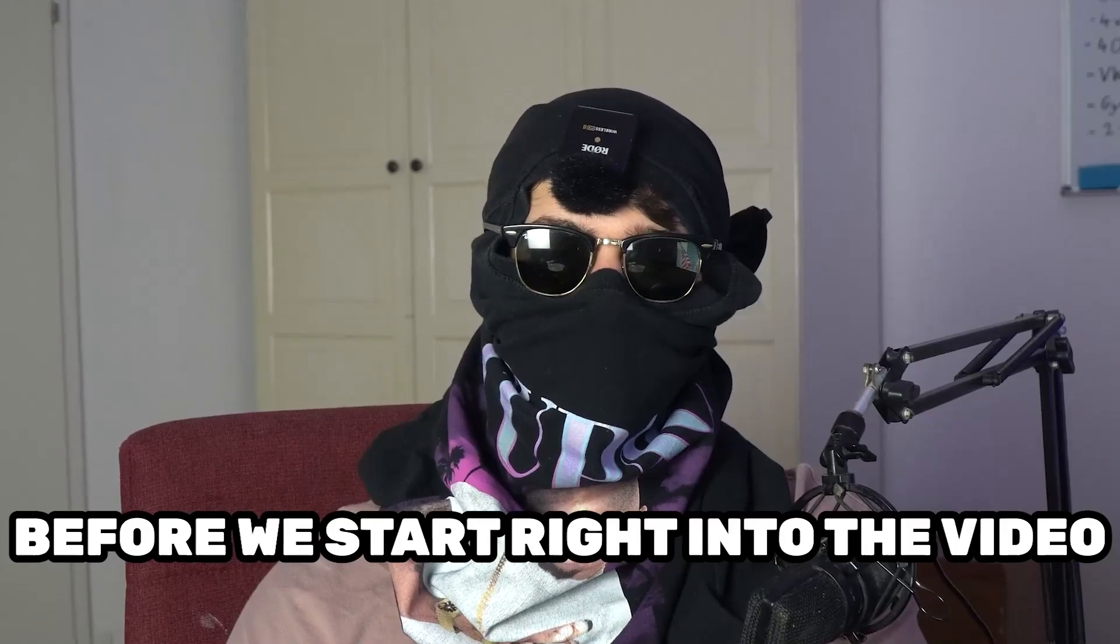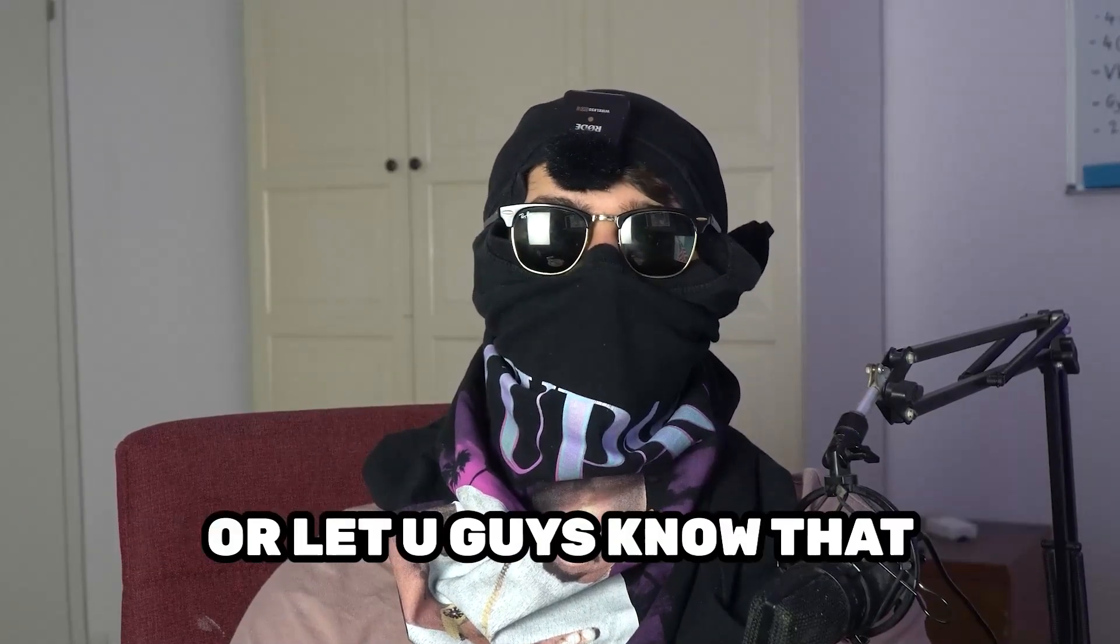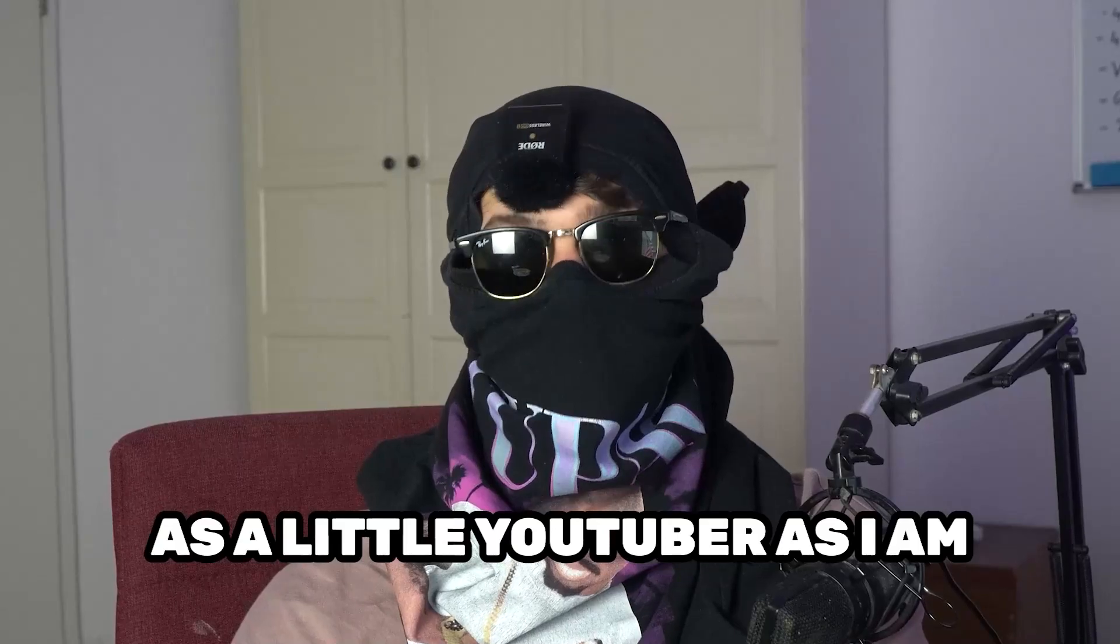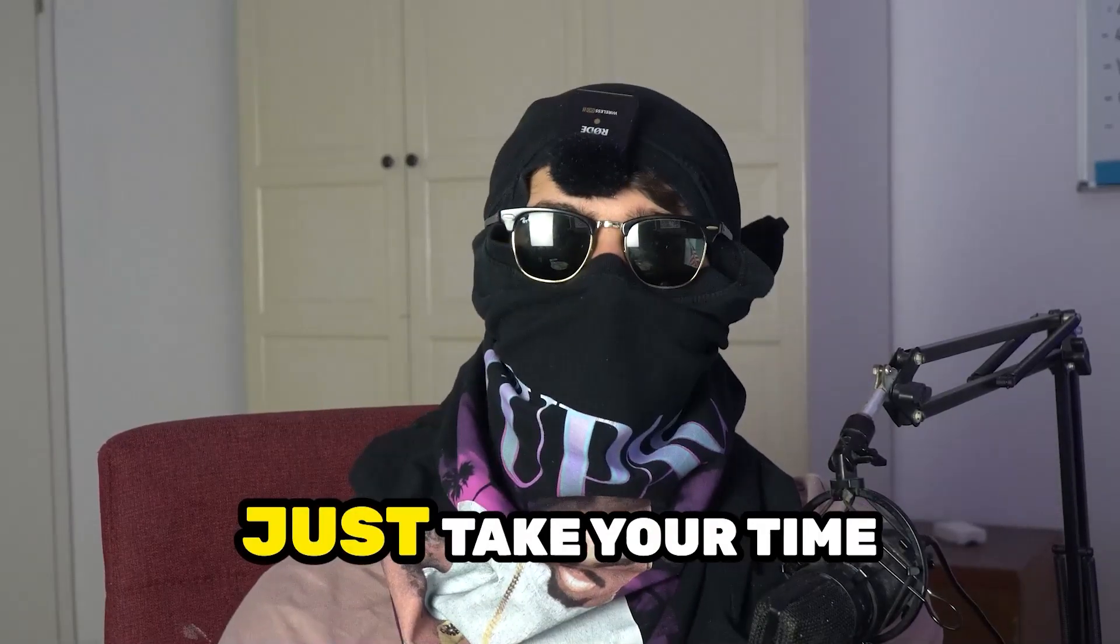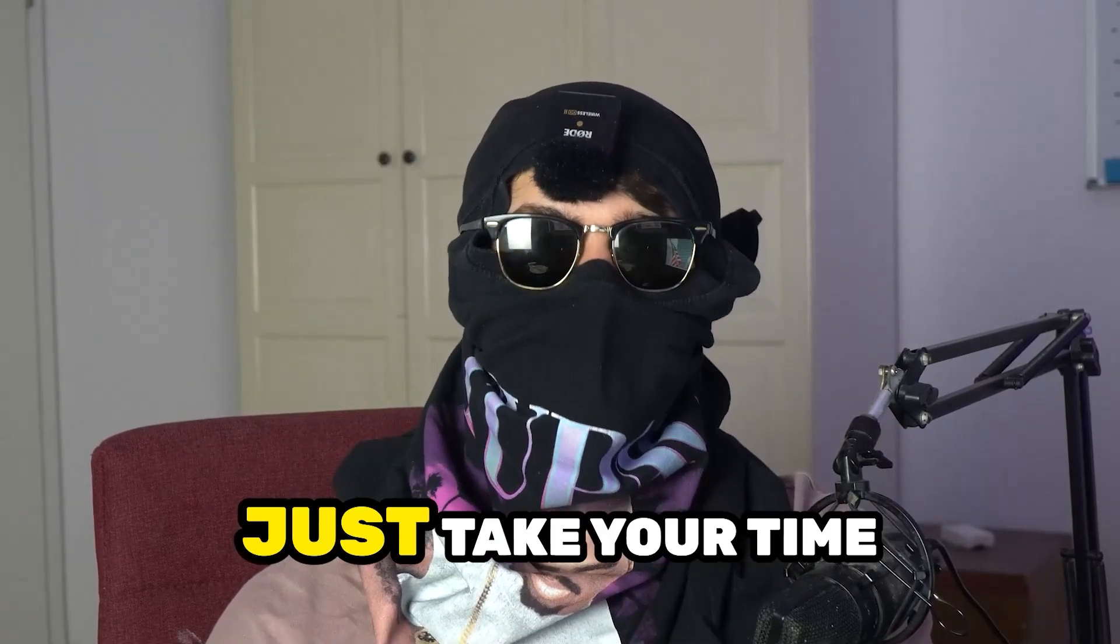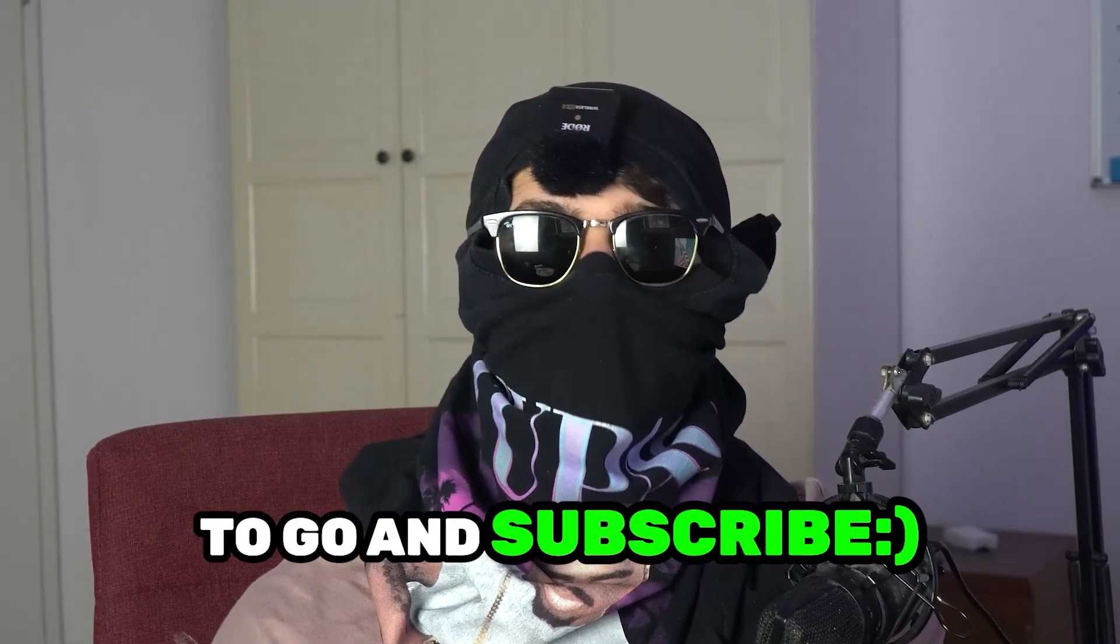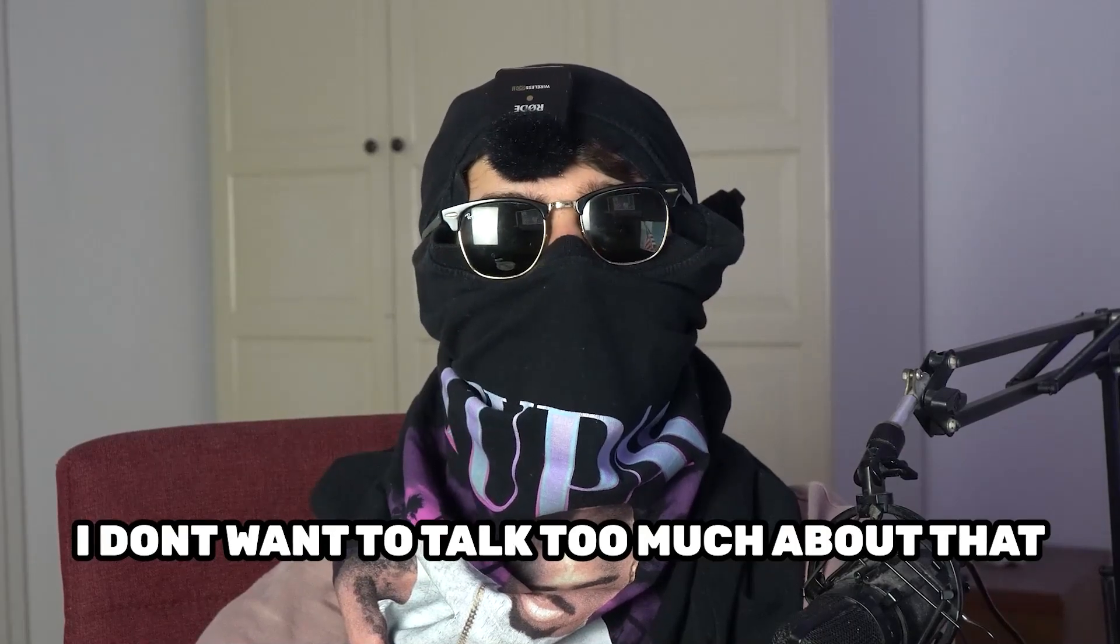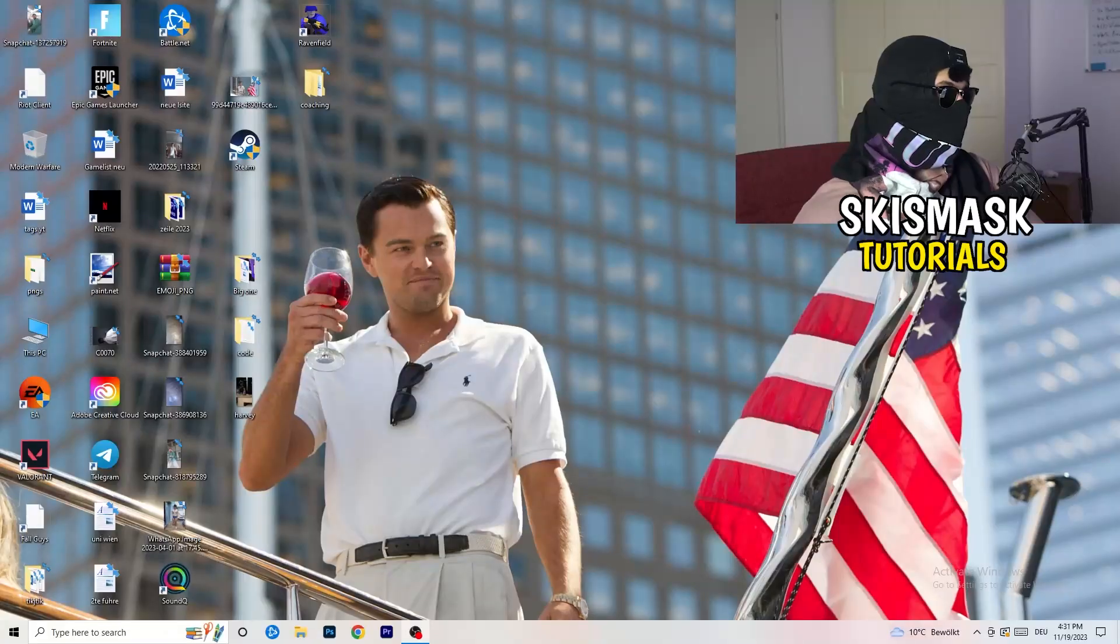Before we start, I just want you guys to know that it would really help me out as a little YouTuber if you would take your time, just one second, to go and subscribe to my channel. I don't want to talk too much about that. Let's start right into the video.